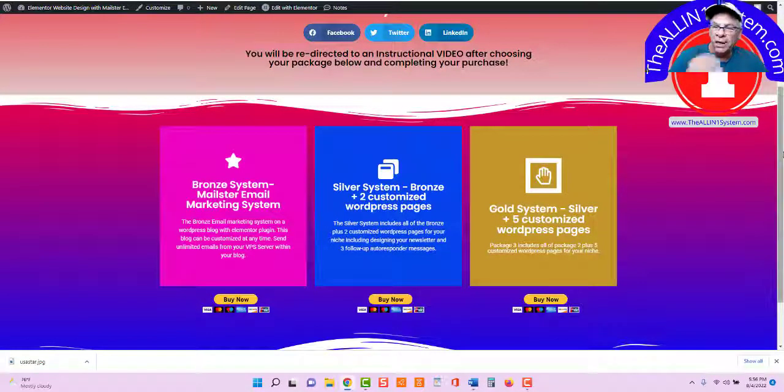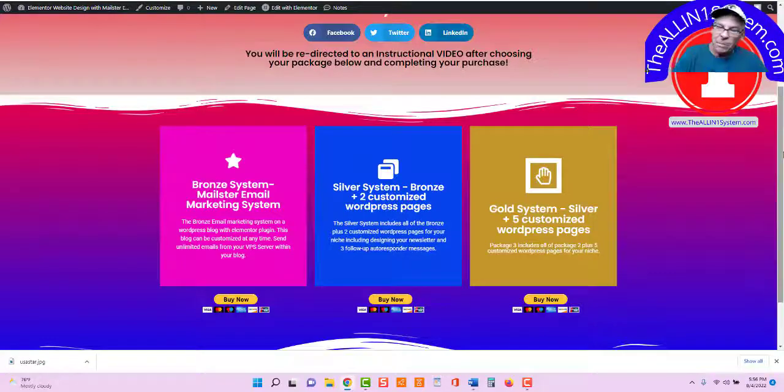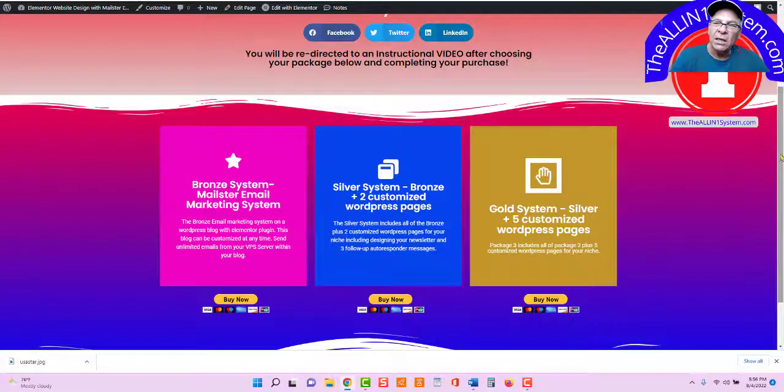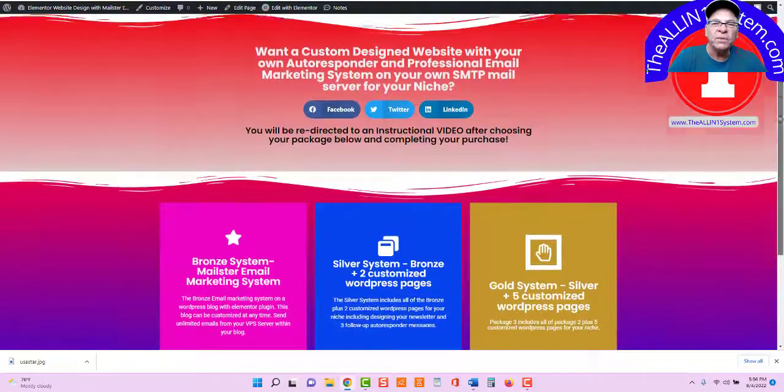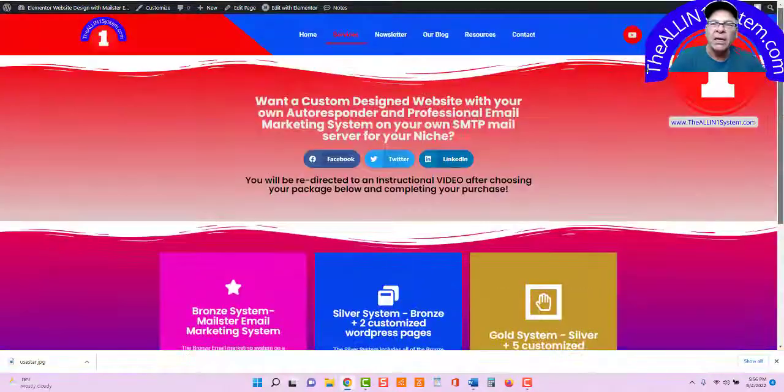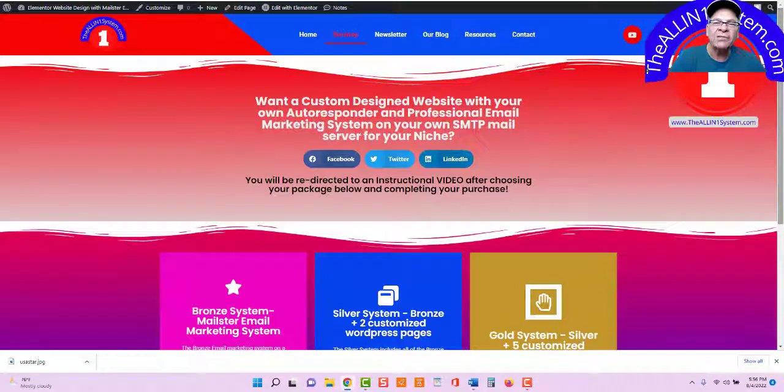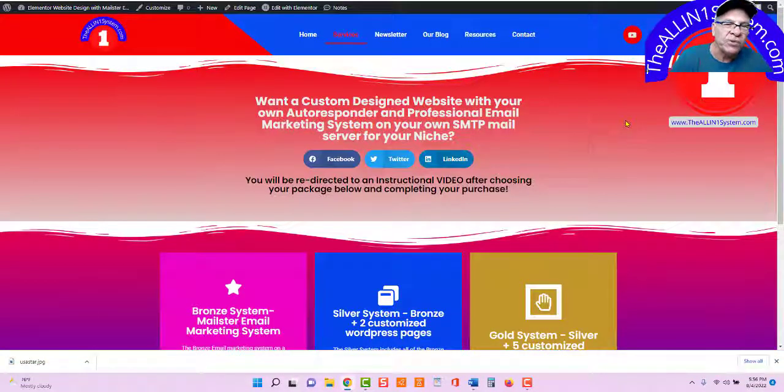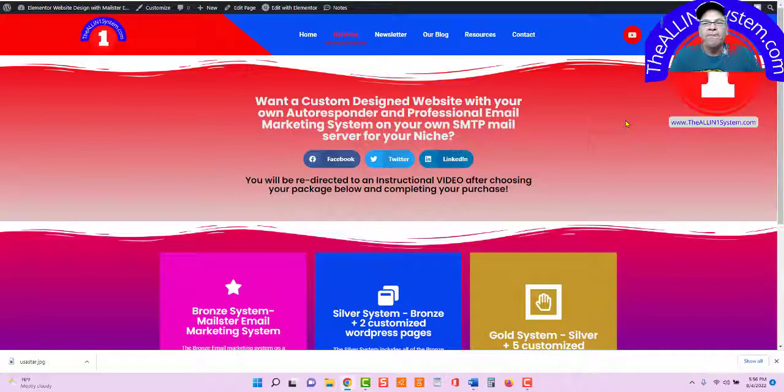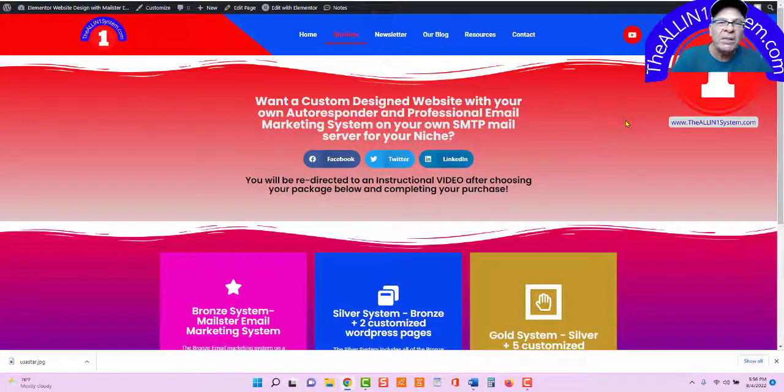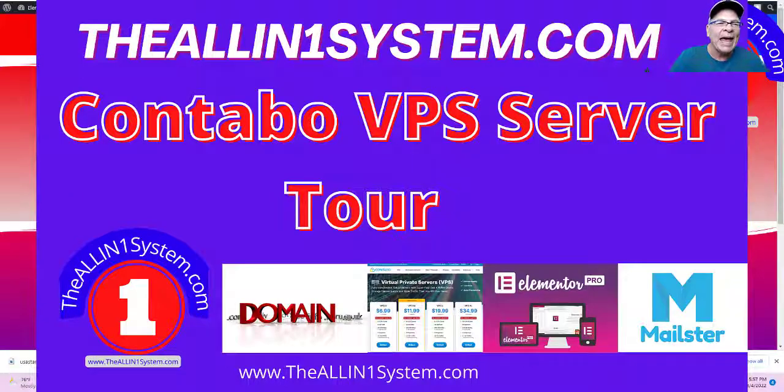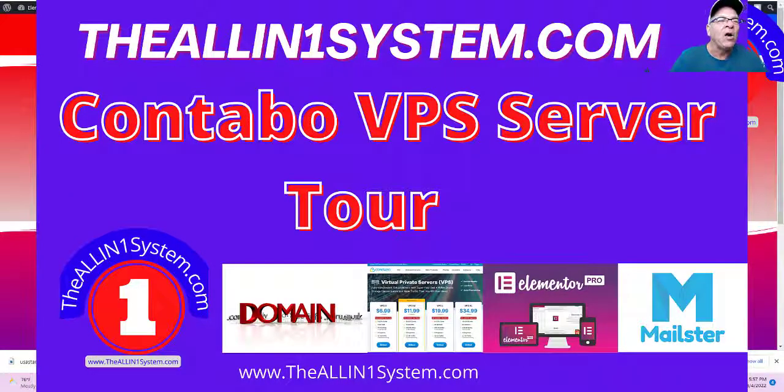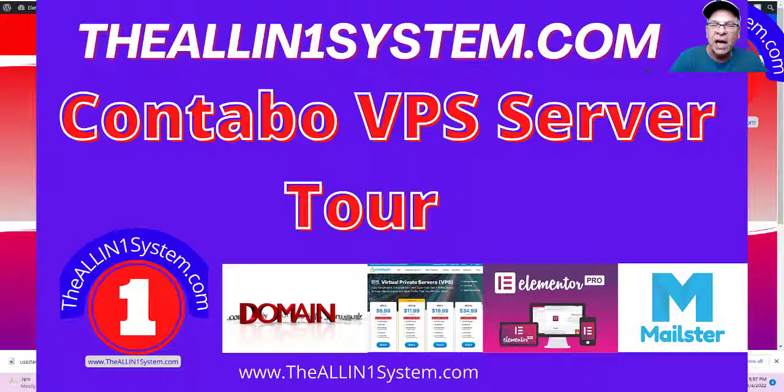It'll take you to a checkout video, a what to do next video, and gives you instructions there. So if you have any questions about any of that, Chris at theallinonesystem.com. Until next time, bye for now.